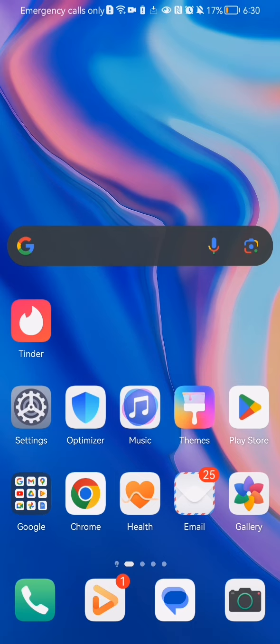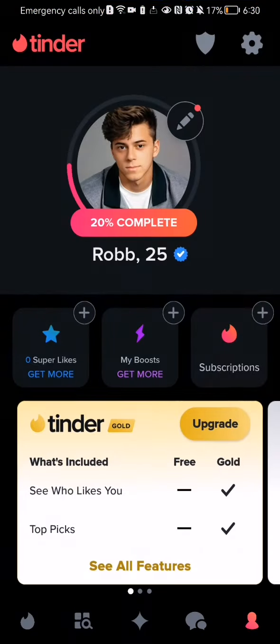Hello guys, in this video I'm going to show you how to add a card in Tinder. The first thing you need to do is enter the app. Once you are done with that and you are inside the app,